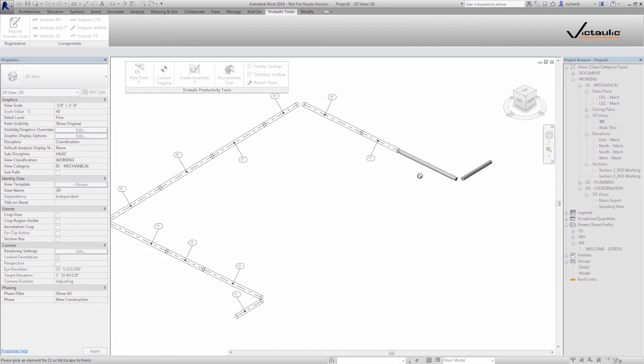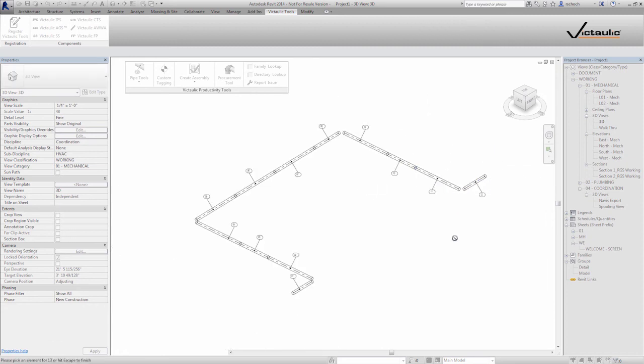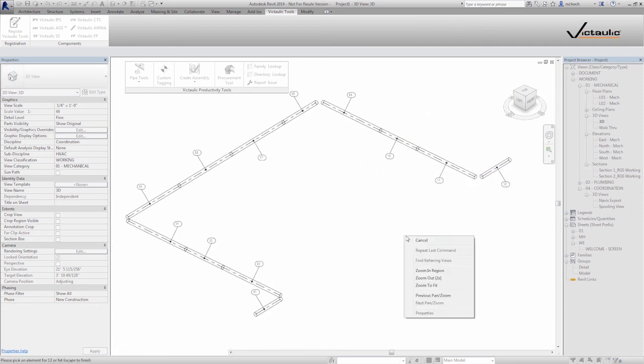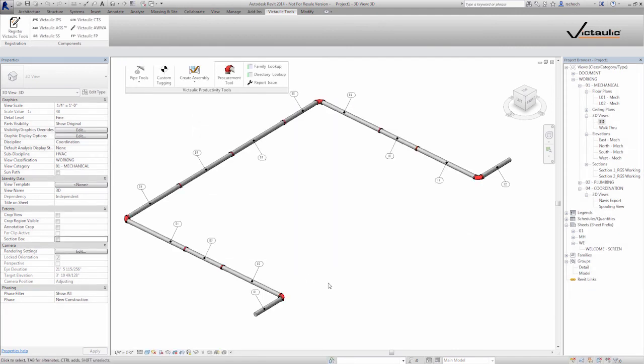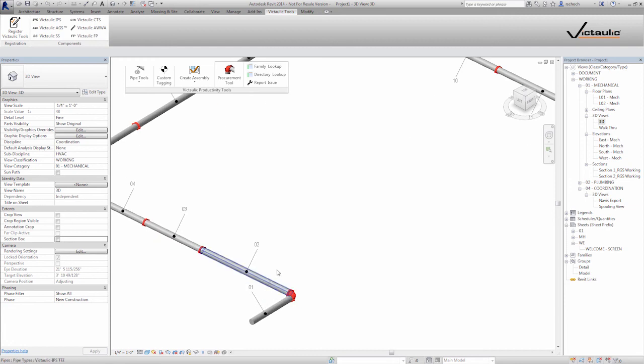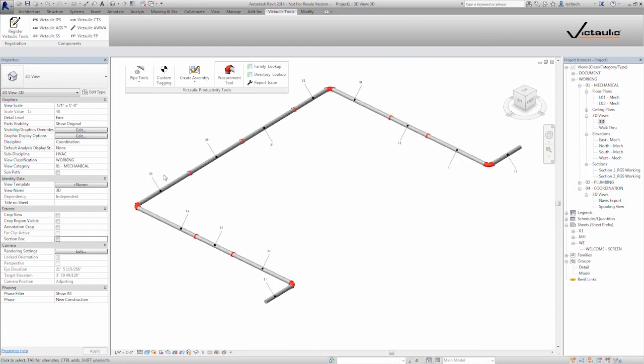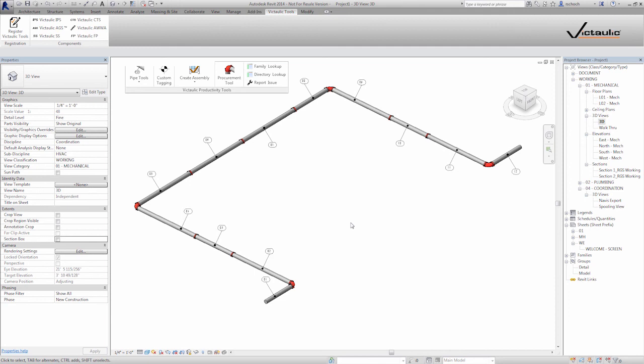So the idea here is that when the installer goes to install the pipe, they don't necessarily need to see the drawing. They can just go 1, 2, 3, 4, 5 right down the run. So basically all they need is the pipe and they're ready to go. They don't have to even look at the drawings to know which pipe comes next.